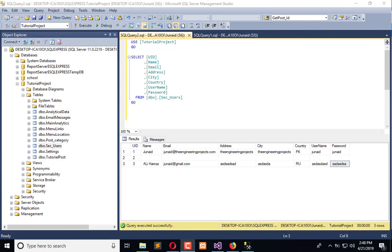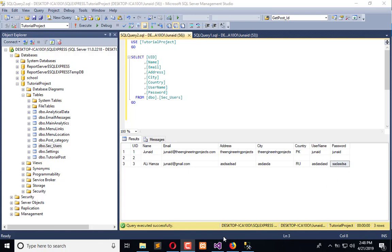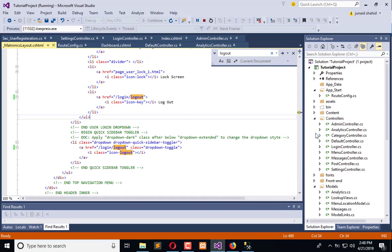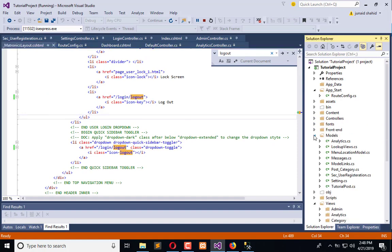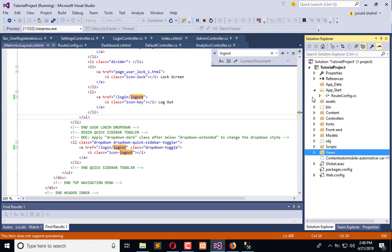In this video we are going to develop the encryption and decryption method for password encryption to store them into the database. Right now, whenever a user is registered, the password is simply saved as plain text, and we want to make it secure, so we are going to create the encryption method.